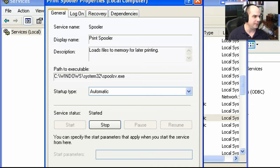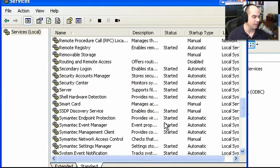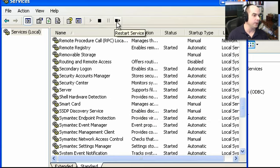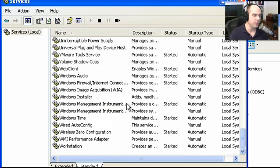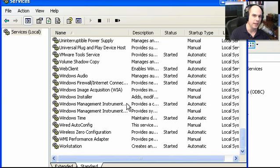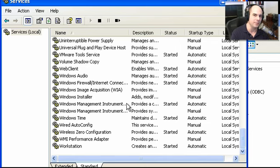You can flip through this services view and start changing and modifying different things — turn off or turn on different services. But keep in mind, turning off or disabling certain services may cause parts of your system not to work properly. So make sure if you make any major changes, you have a pretty good idea of what to do. But it is a nice centralized place to manage any of these services that normally run behind the scenes that you never happen to see.